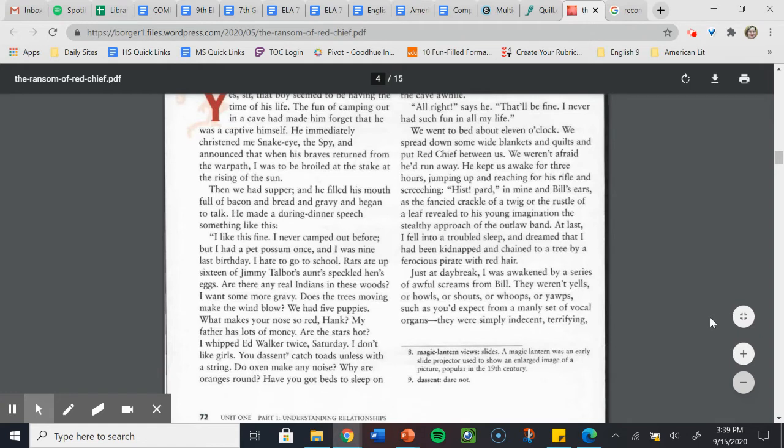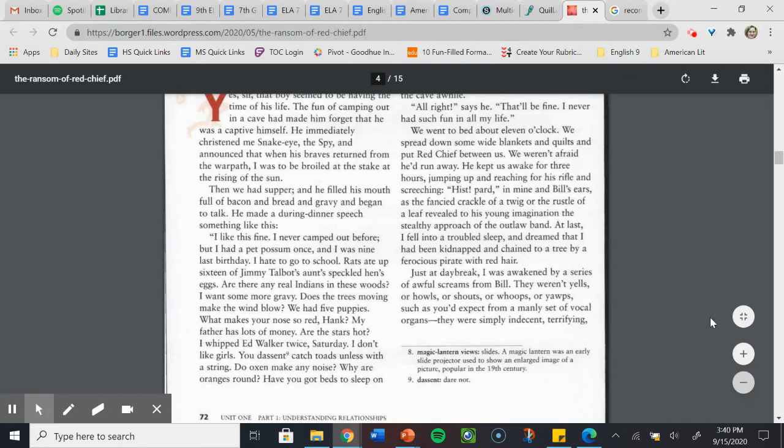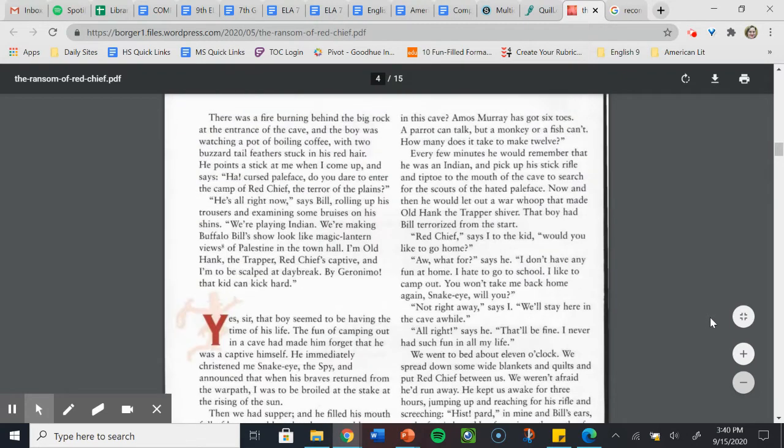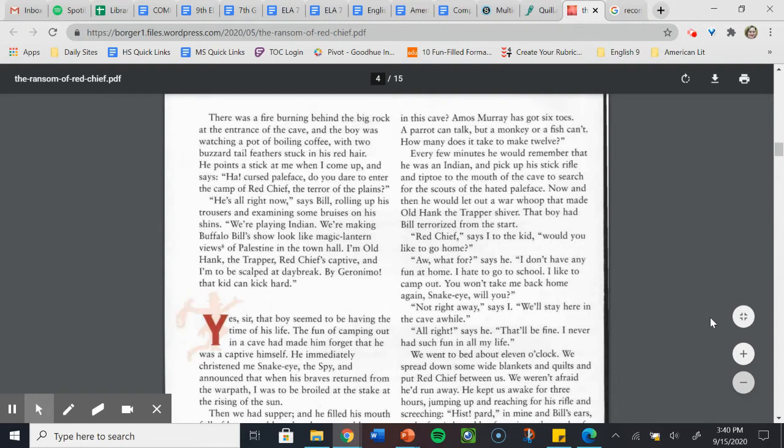I like this fine. I never camped out before, but I had a pet possum once, and I was nine last birthday. I hate to go to school. Rats ate up sixteen of Jimmy Talbot's hen eggs. Are there any real Indians in these woods? I want some more gravy. Does the trees moving make the wind blow? We had five puppies. What makes your nose so red, Hank? My father has lots of money. Are the stars hot? I whipped Ed Walker twice Saturday. I don't like girls. Do oxen make any noise? Why are oranges round? Have you got beds to sleep on in this cave? Amos Murray has got six toes. A parrot can talk, but a monkey or a fish can't. How many does it take to make twelve?